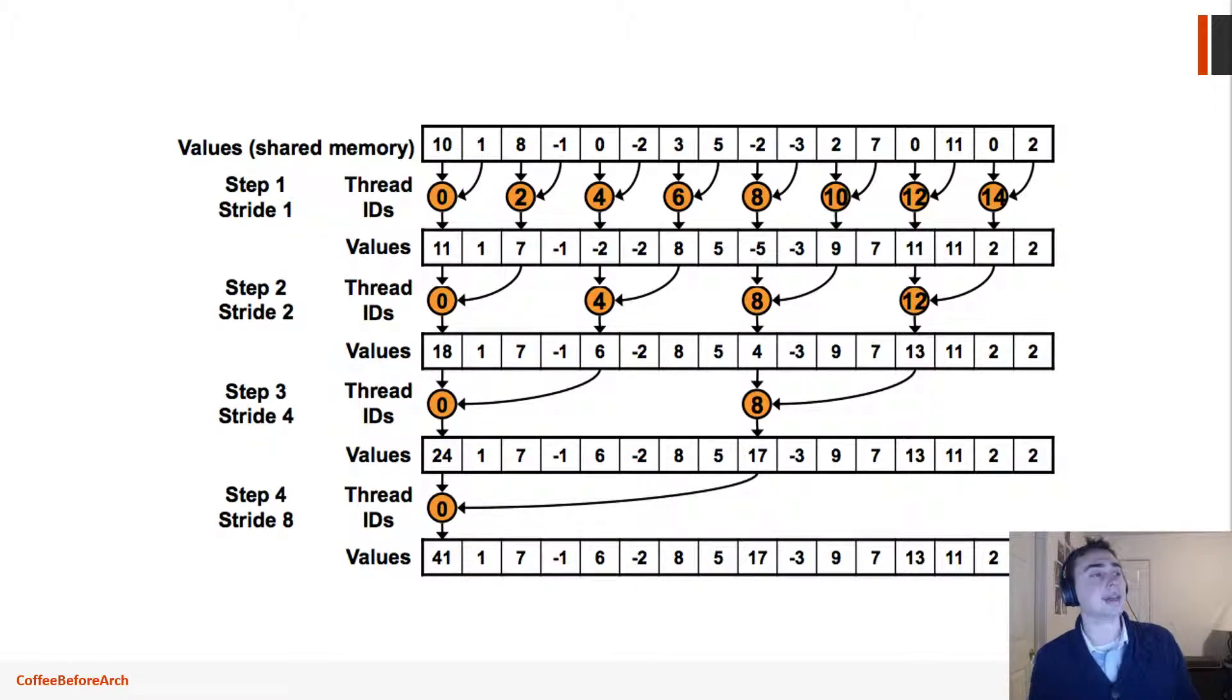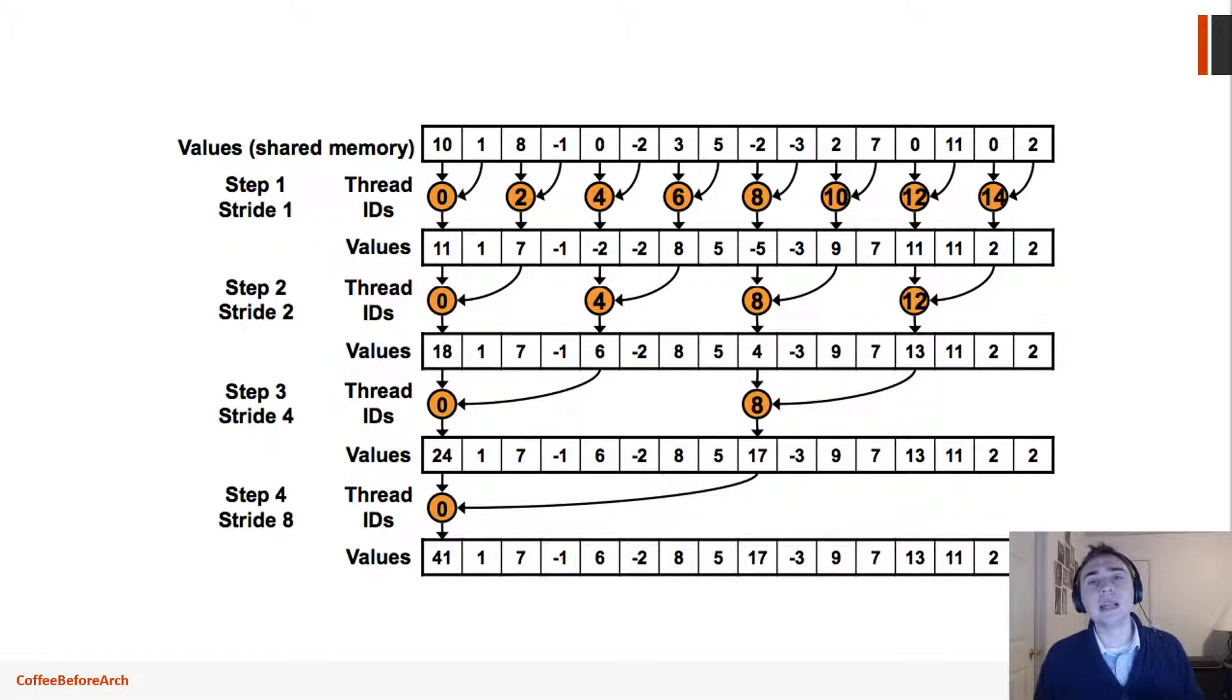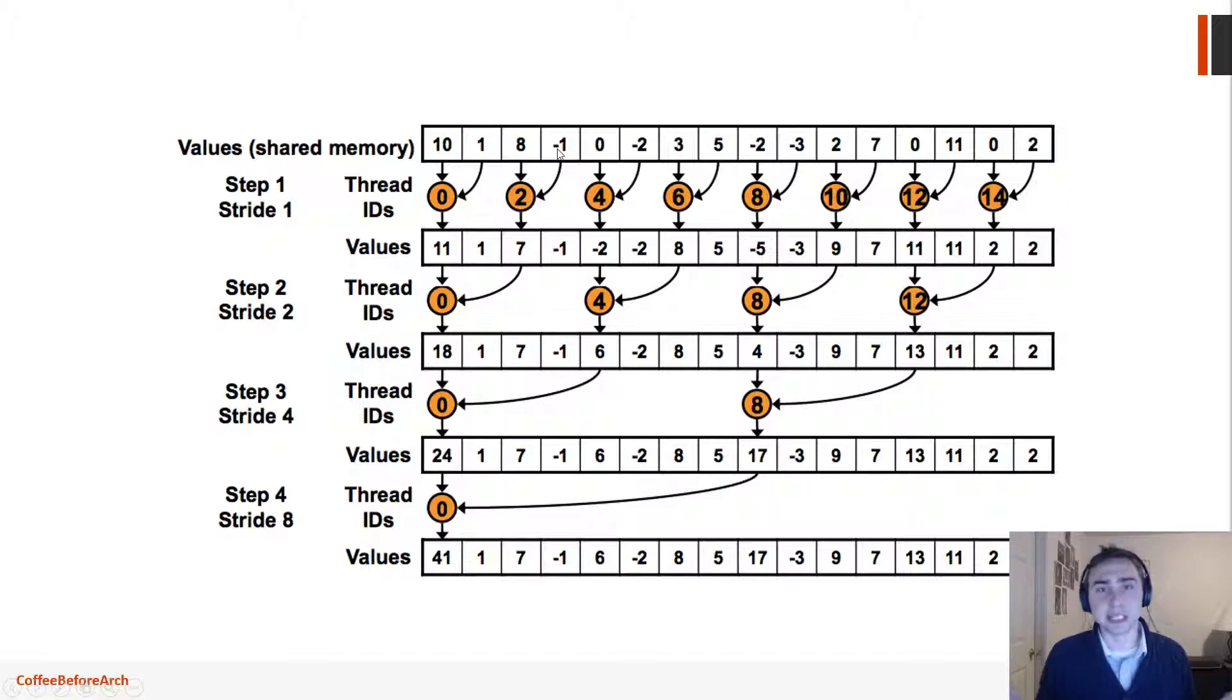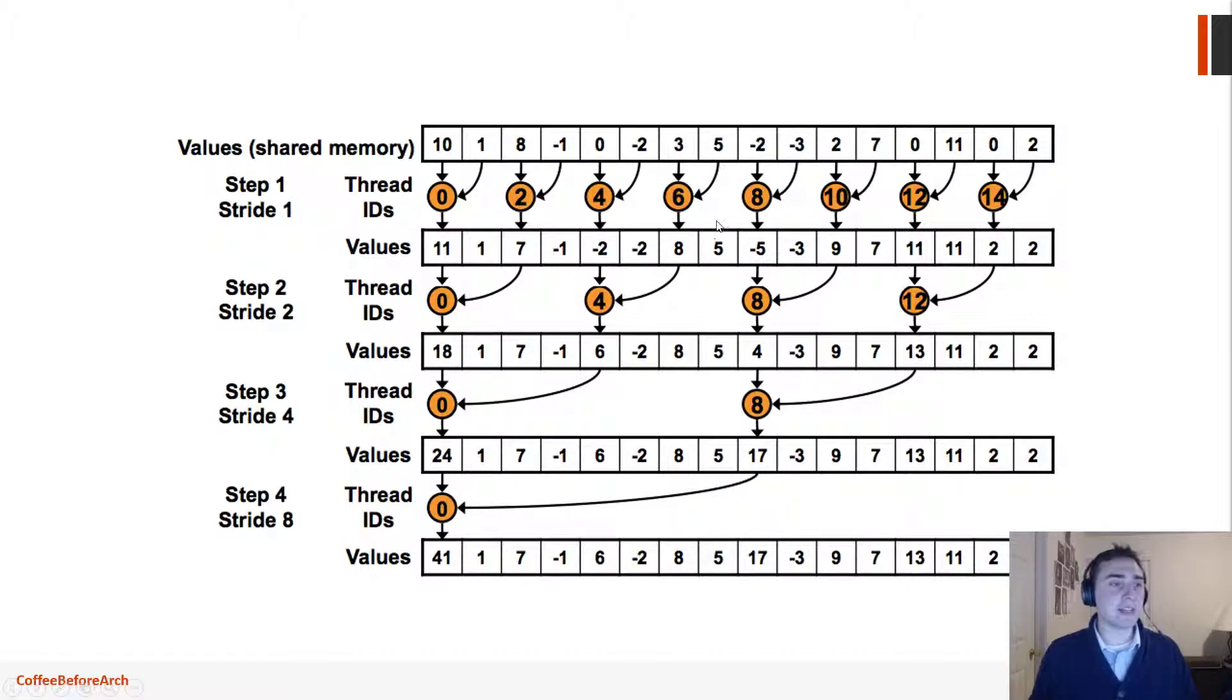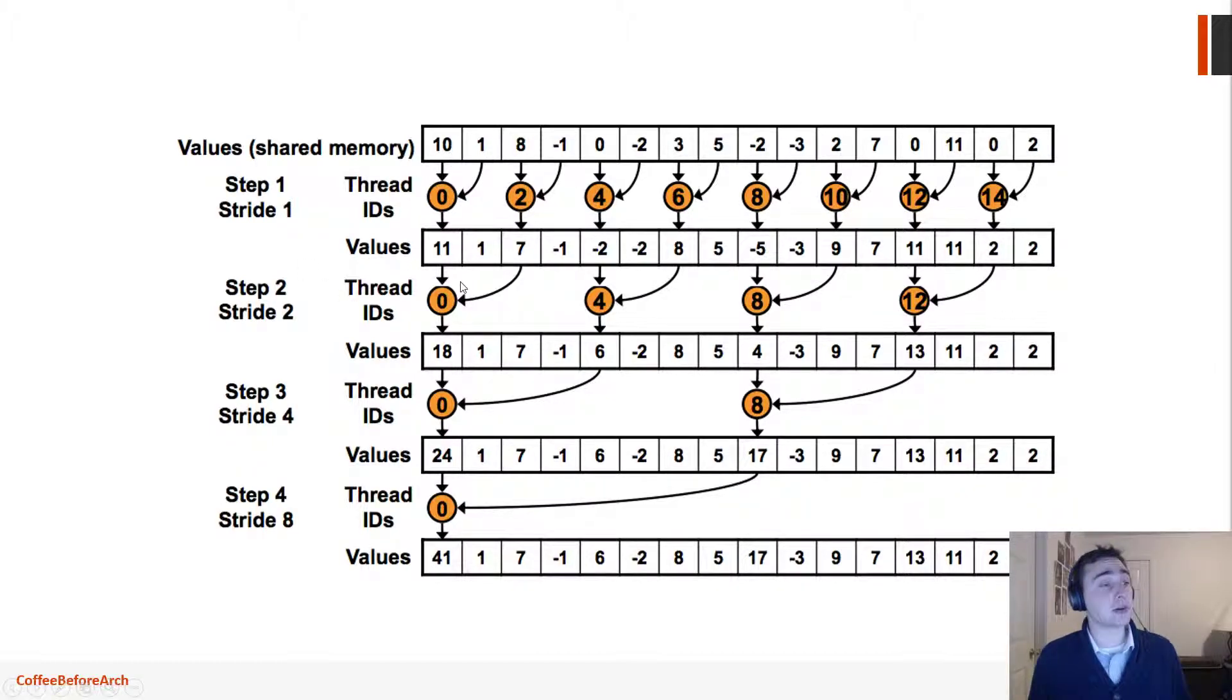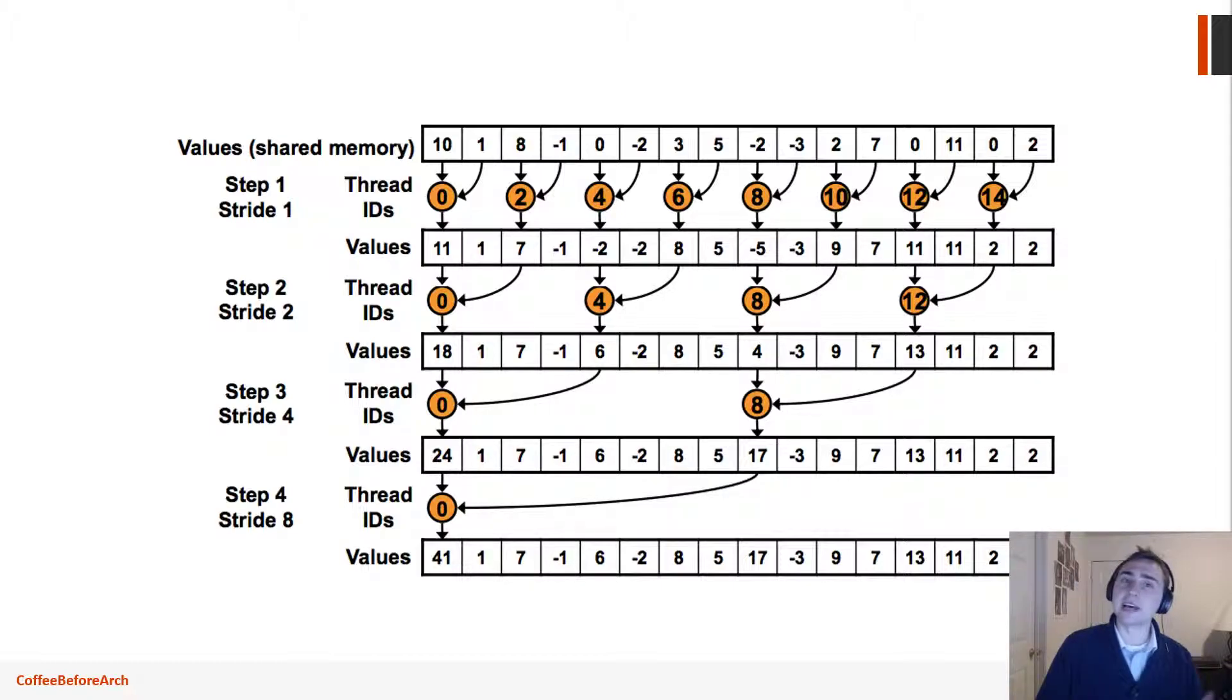The reason why that is is because none of the additions are really dependent at every step. None of the additions are dependent on each other, so adding 10 and 1 is completely independent of adding 8 and negative 1 together so they can be paralyzed fairly easily. What we end up doing is at every single step we end up adding these partial sums together. So first we'll add every adjacent element together, then every fourth element, then every eighth element, every 16th, and we'll go ahead and do that for the entire vector until we're left with just a single sum.